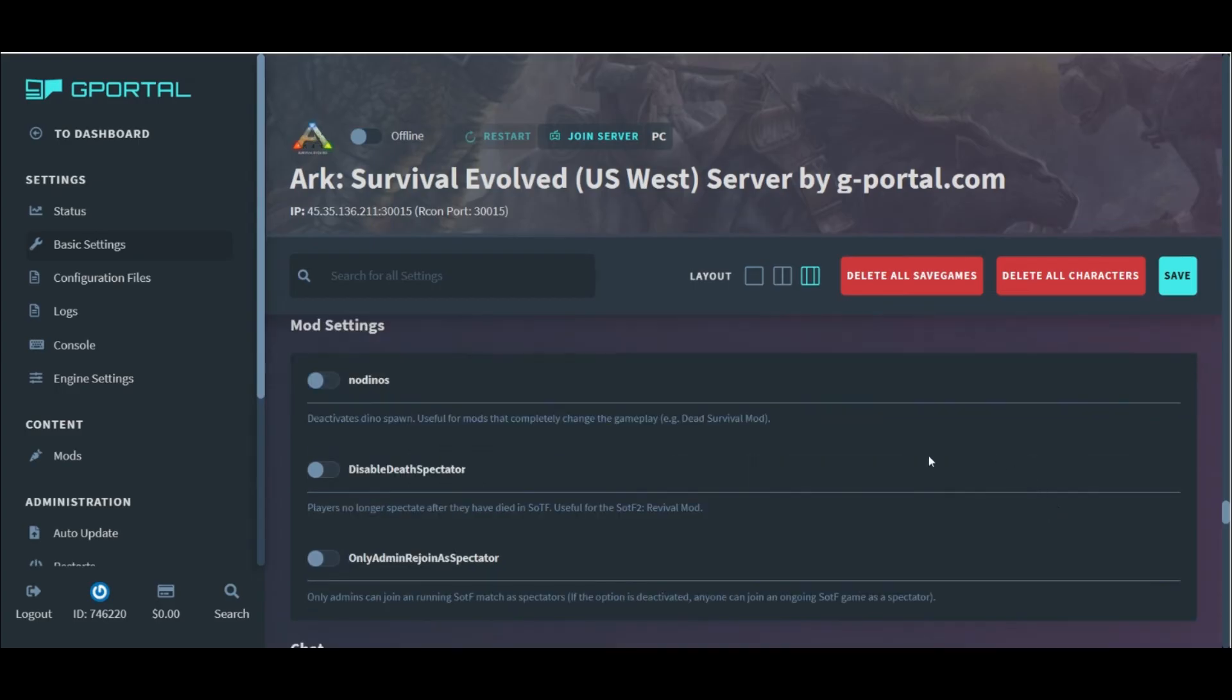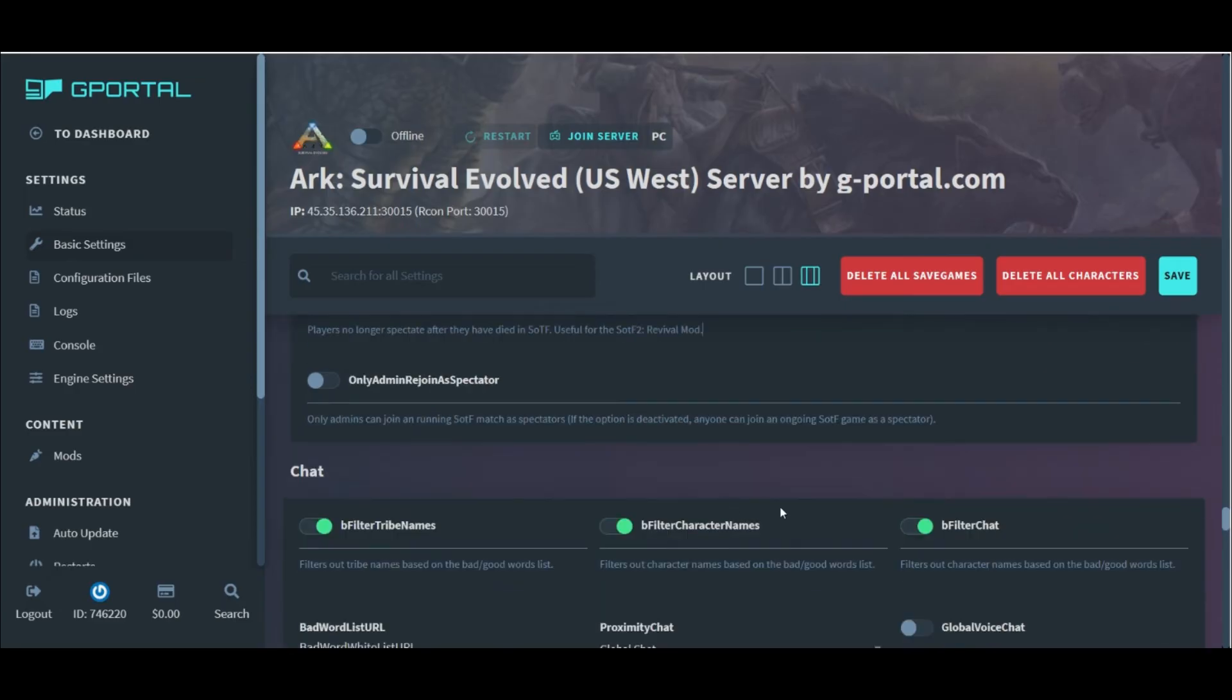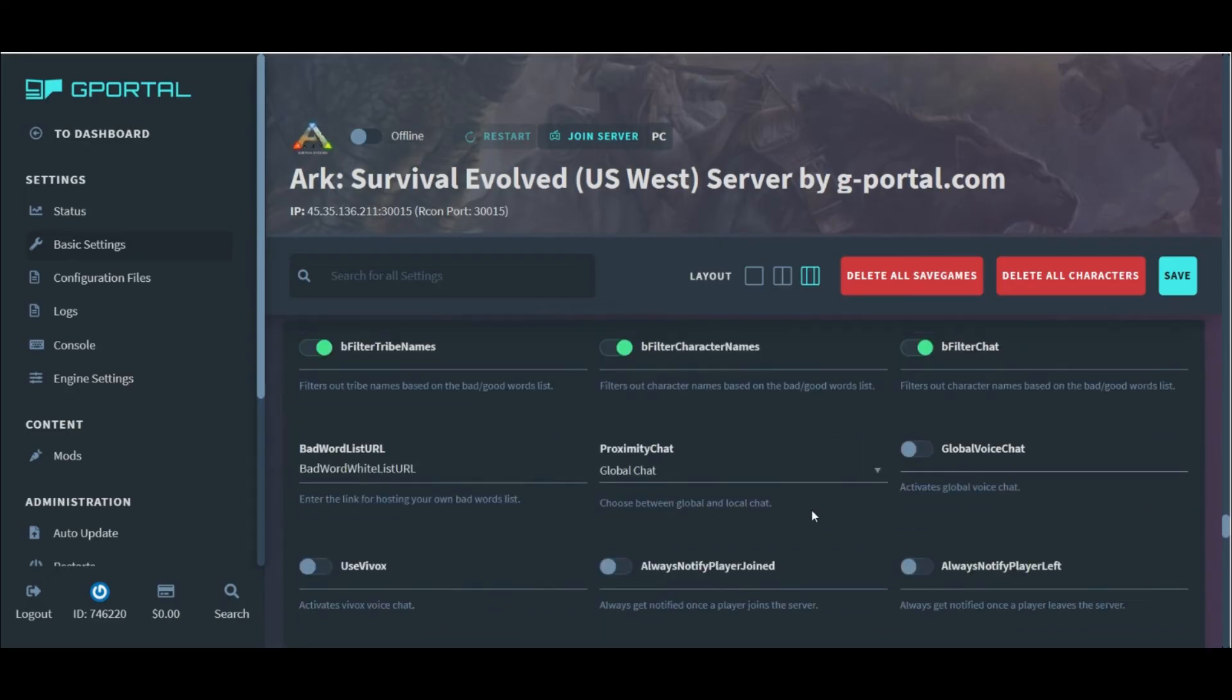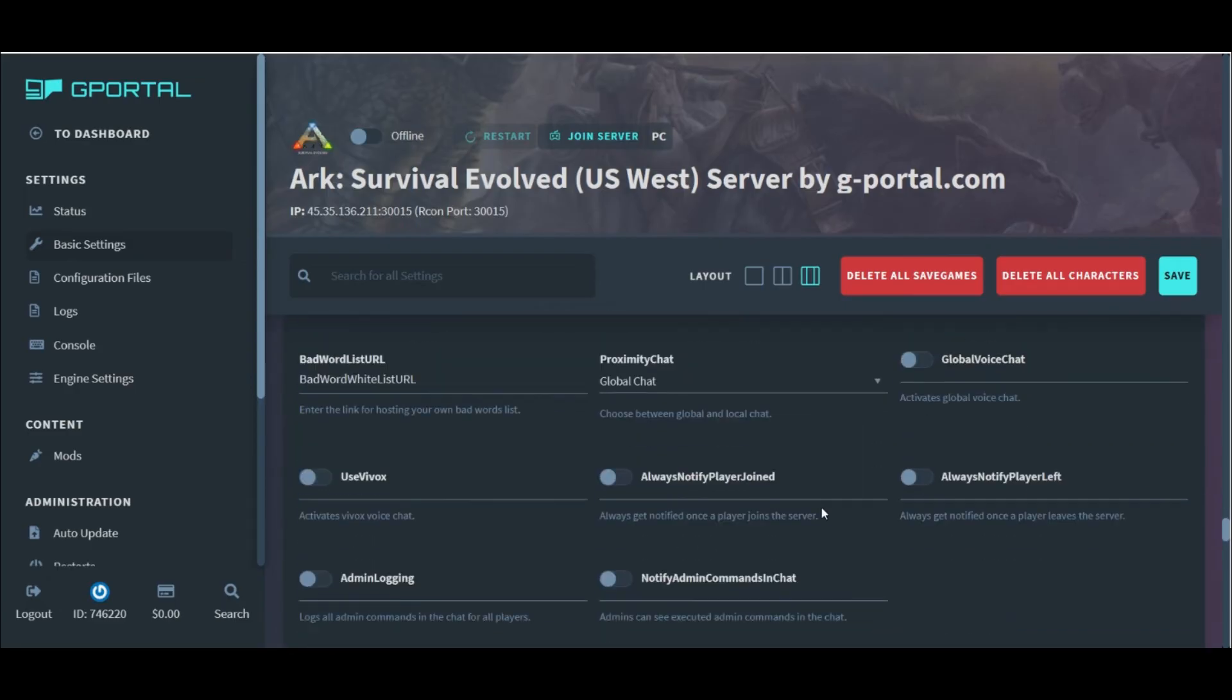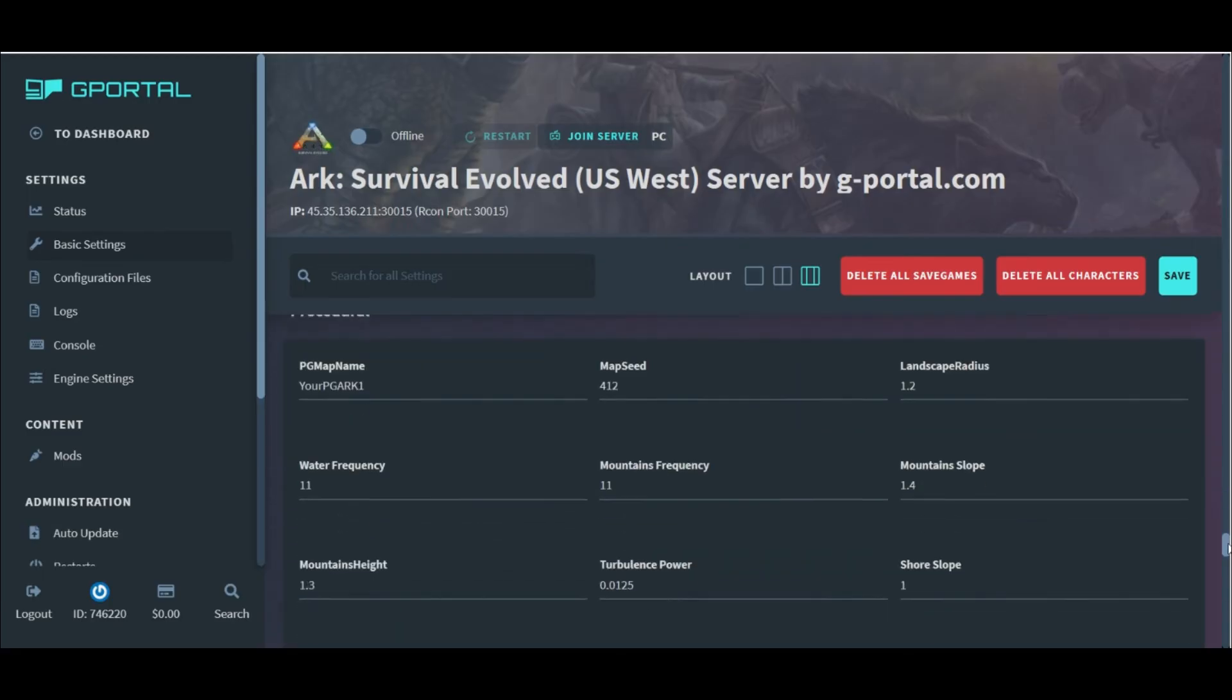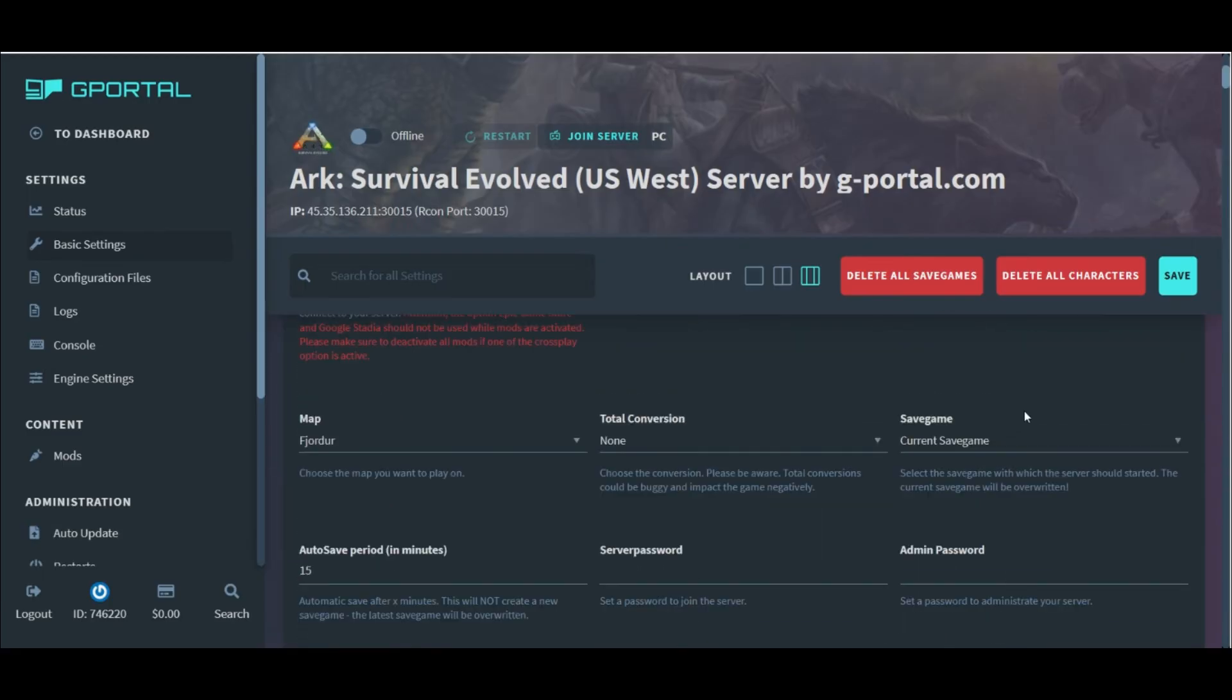The next little section is specific to mods, but not too important for our setup in particular. The chat settings are listed here for you to check out. And then, finally, the procedural section, we will skip completely.